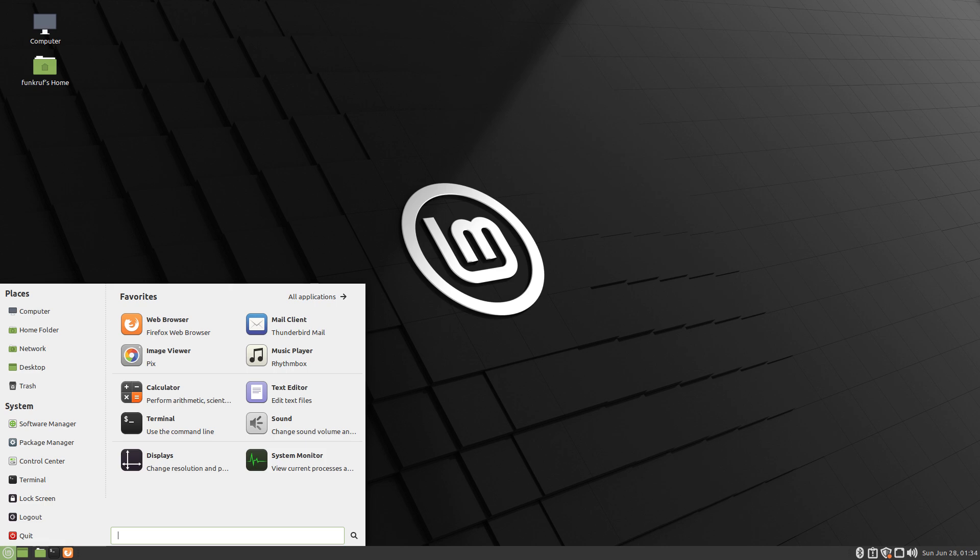Download the Linux distribution. Once you've chosen a distribution, download its ISO image from the official website. The ISO file contains the installation files for your chosen Linux distribution.